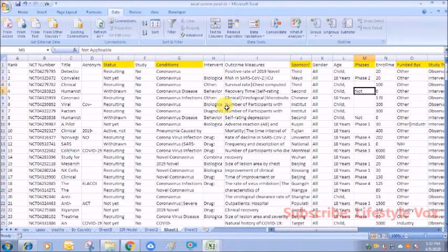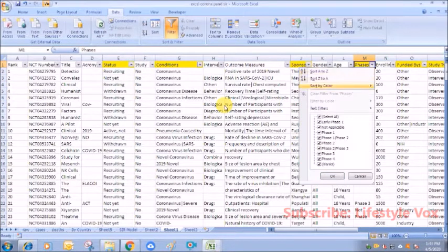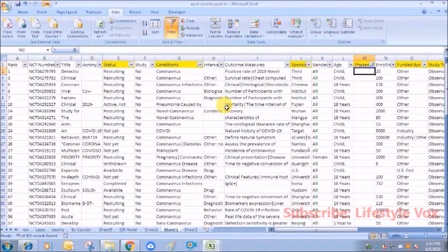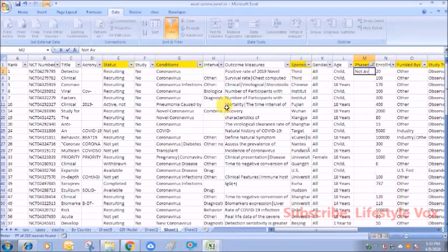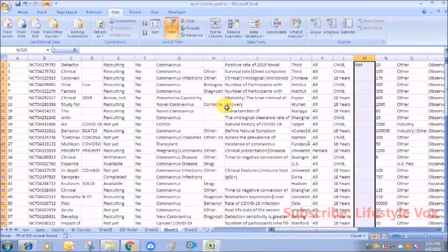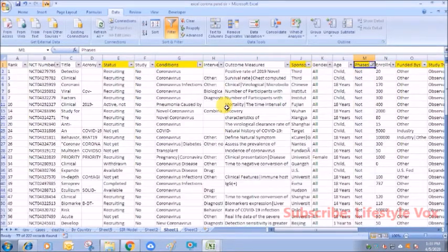As you can see here, not applicable—there are some blanks as well, so we'll put them as not available so that we don't have any gap in our data.